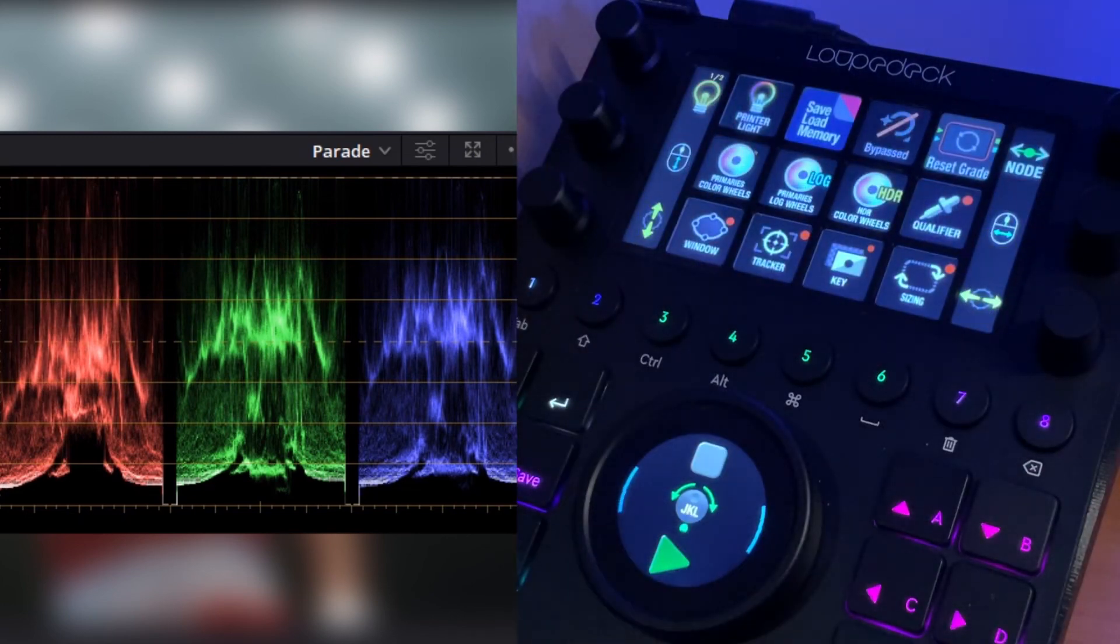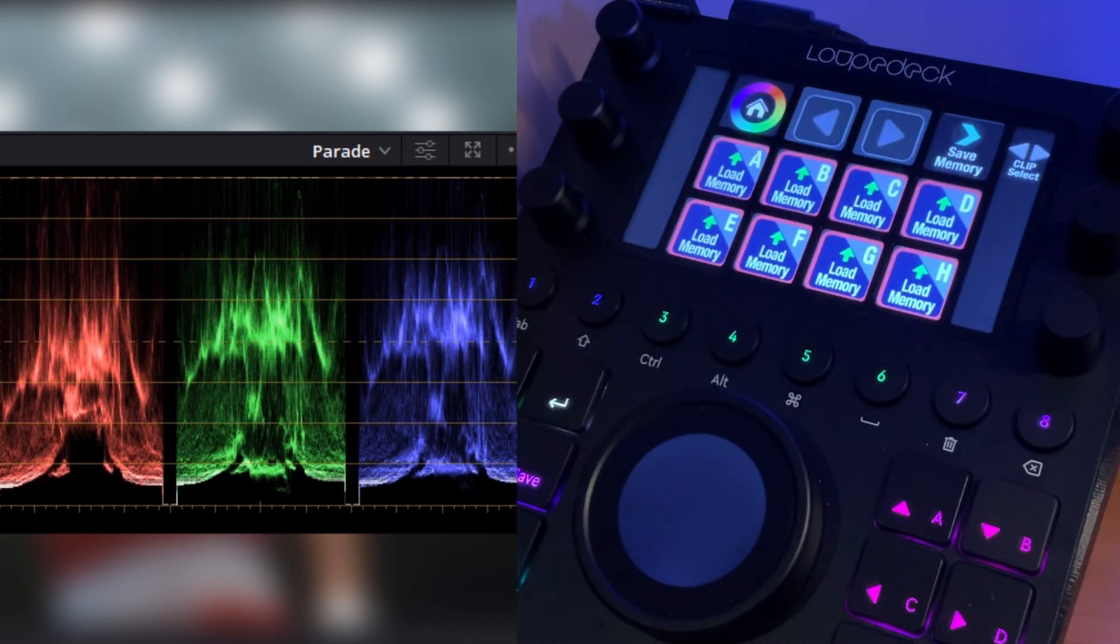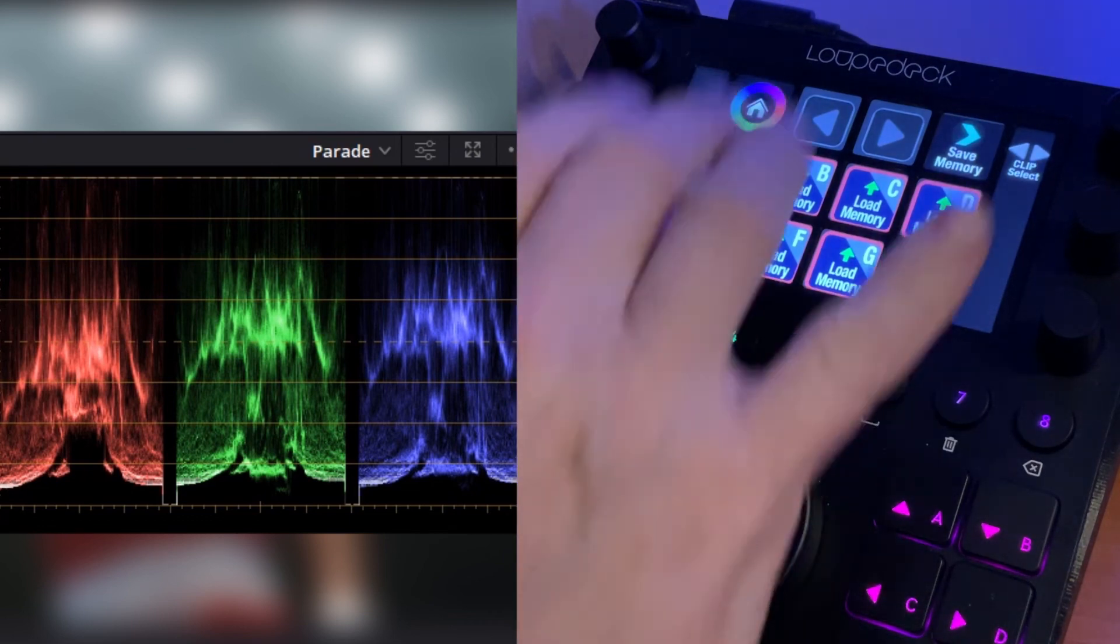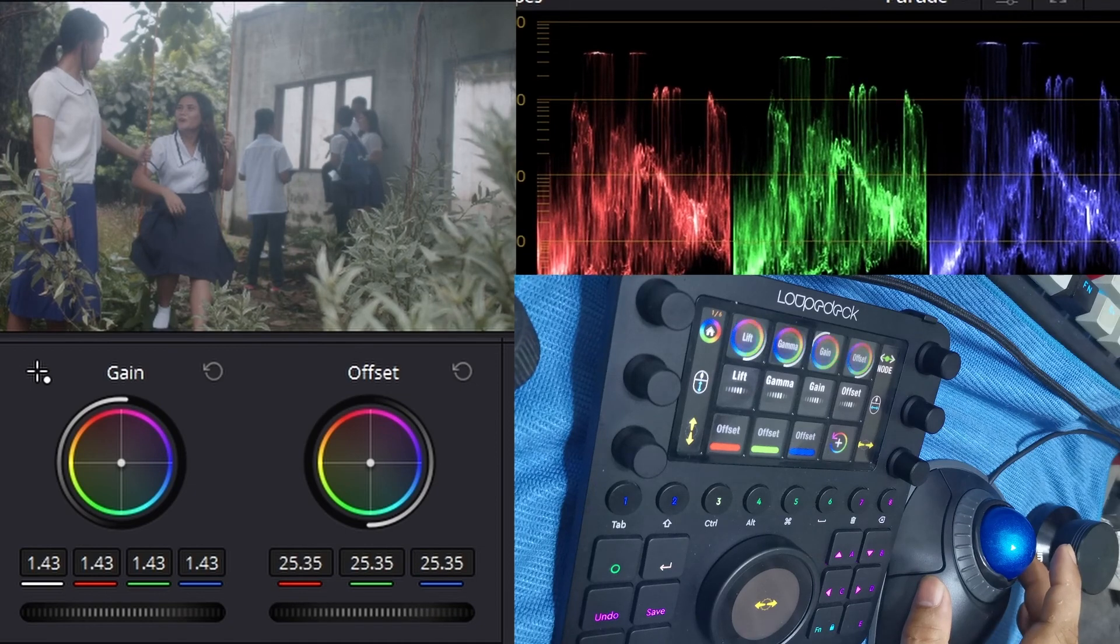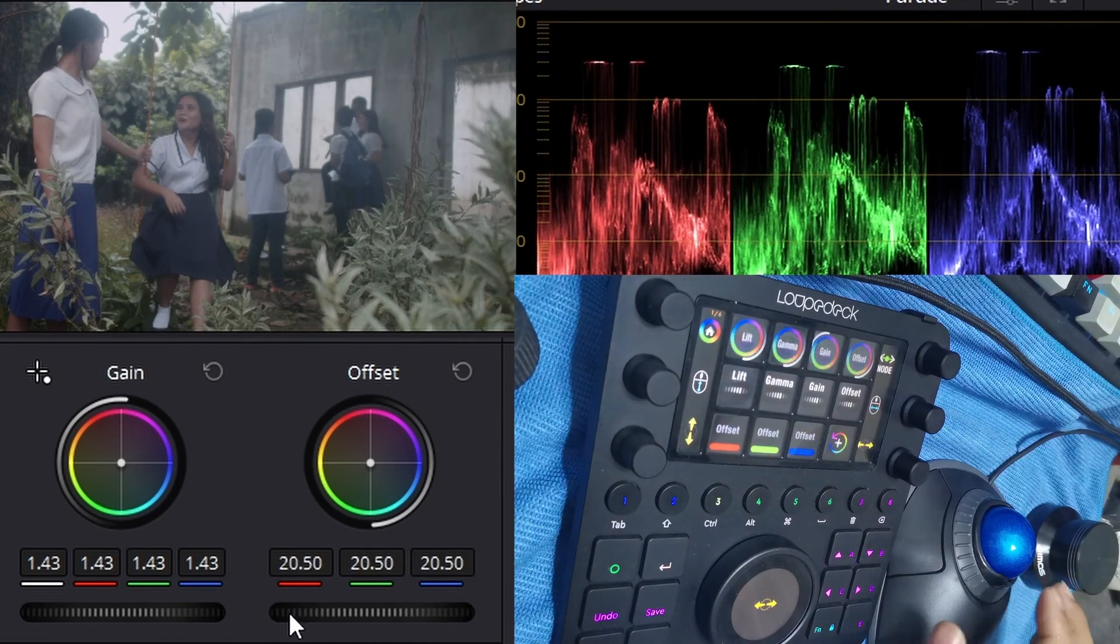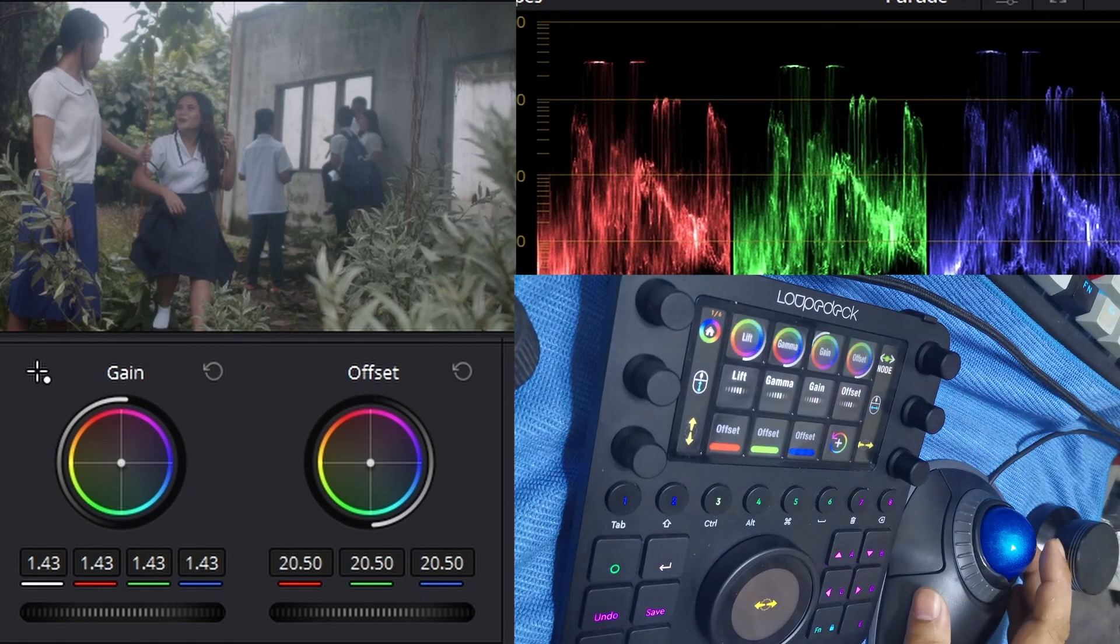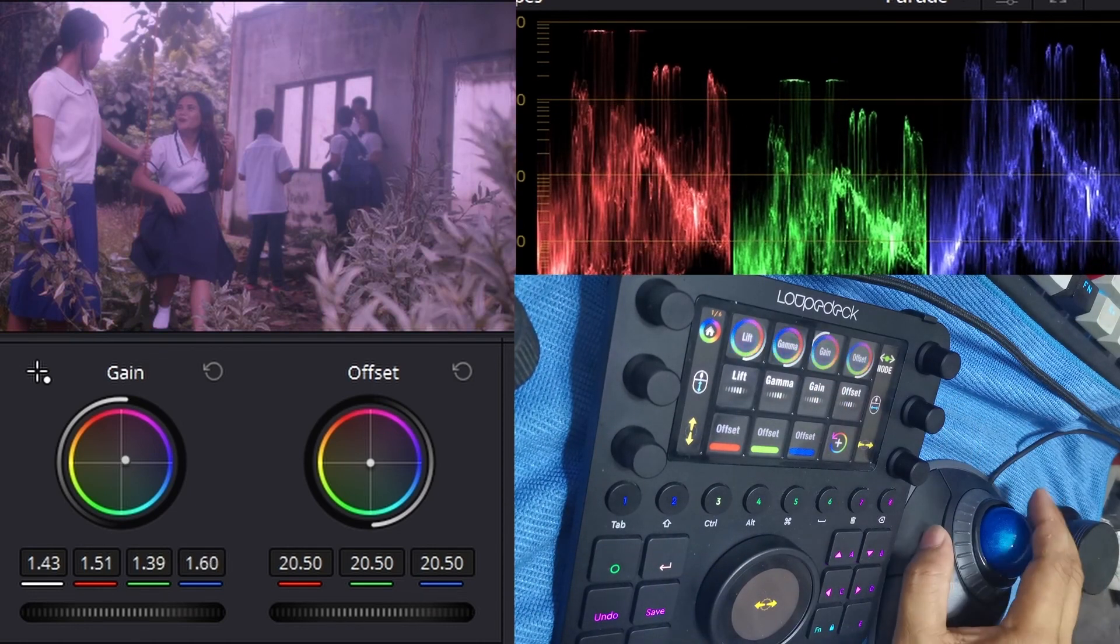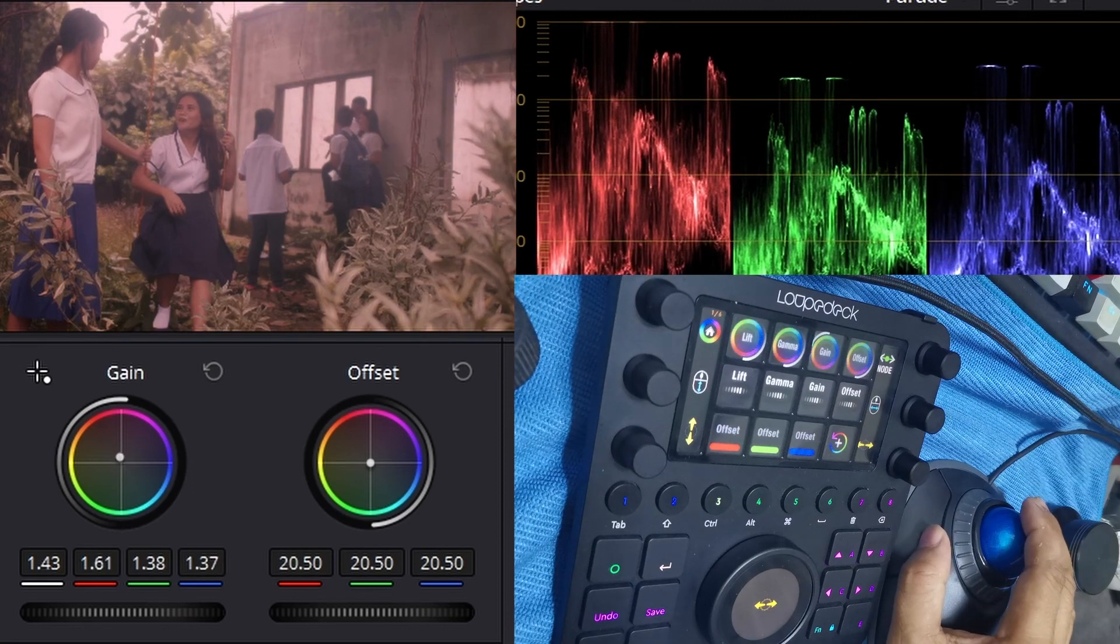Go back out and we also have a save/load memory where we can load and save our color grades and bring them up when desired. One additional note I want to mention is that if you have a trackball, you can use this in place of the dials on the Loupedeck device to control all these parameters as well, including the color wheels.